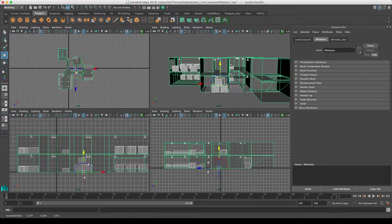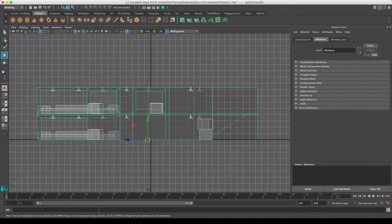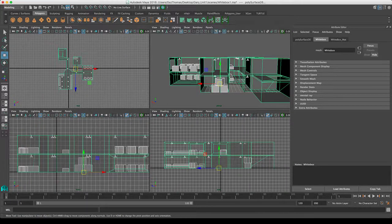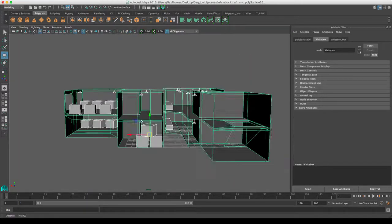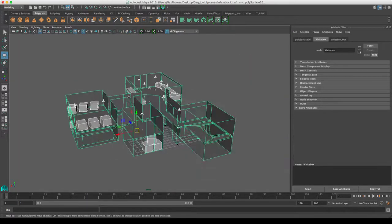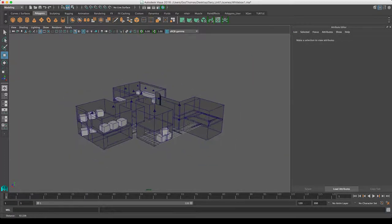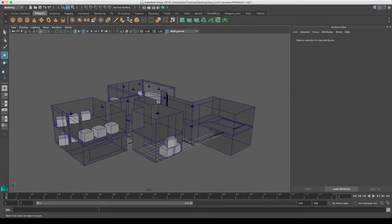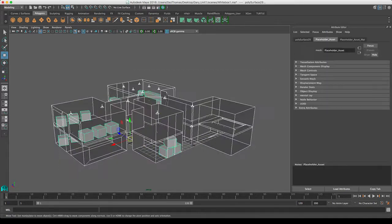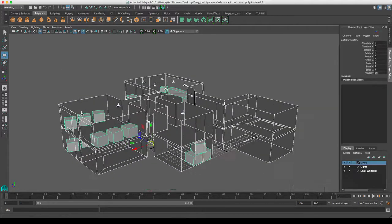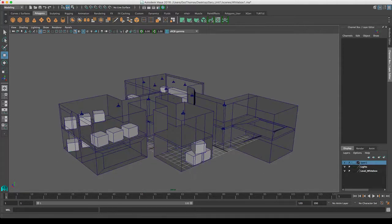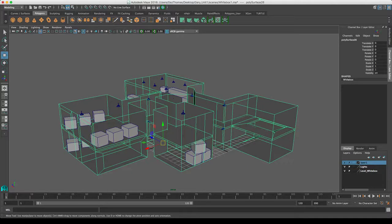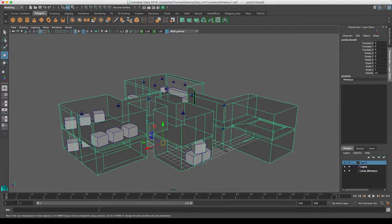Right, so now we're more or less ready. There's one more step we have to go through before we go to export. Now over here in your channel box, you'll notice there are different values here for your translate. So translate X, Y, and Z means basically where it is in 3D space.